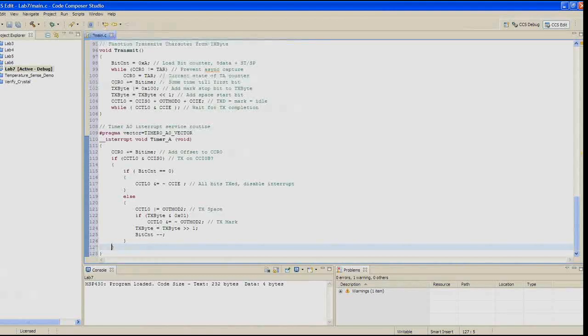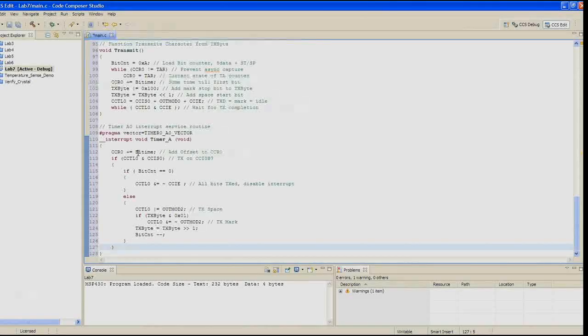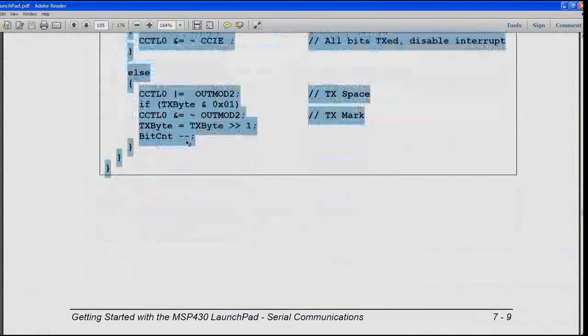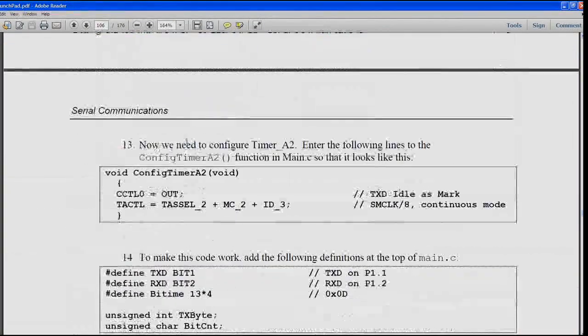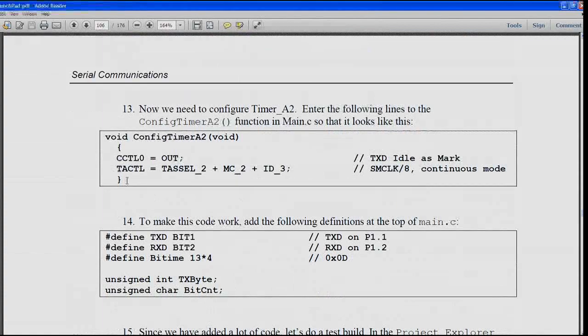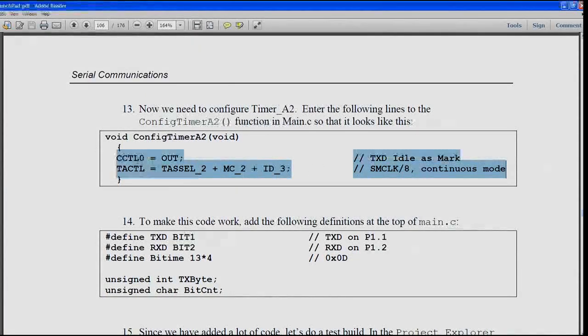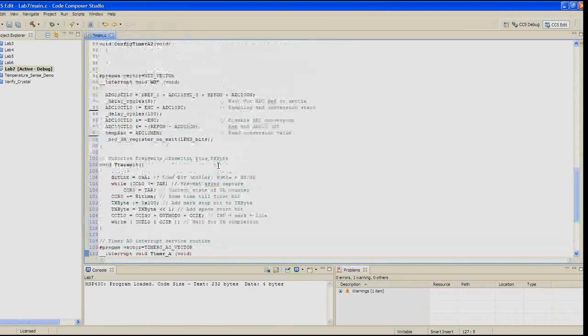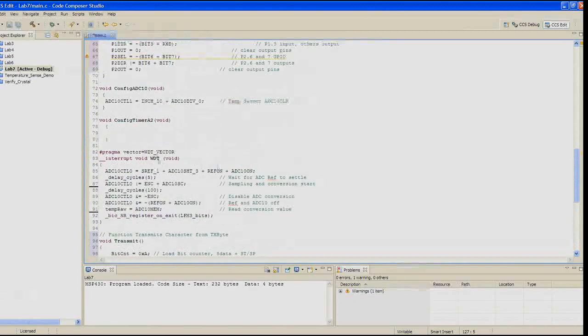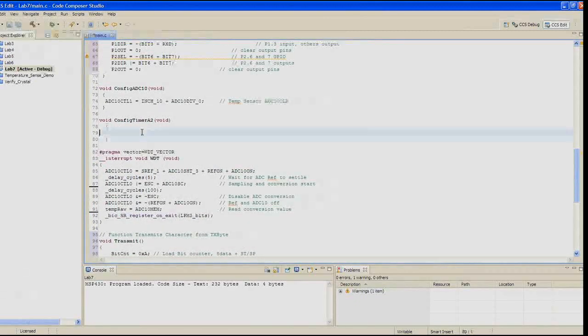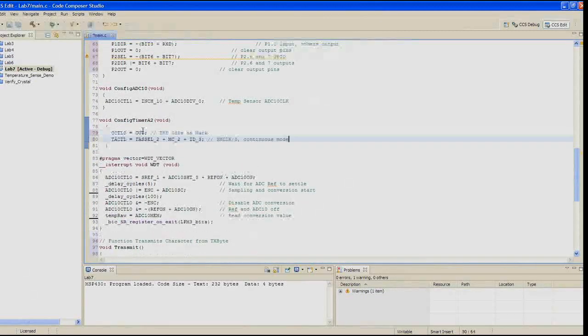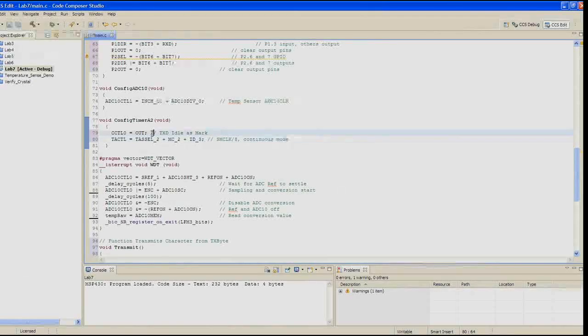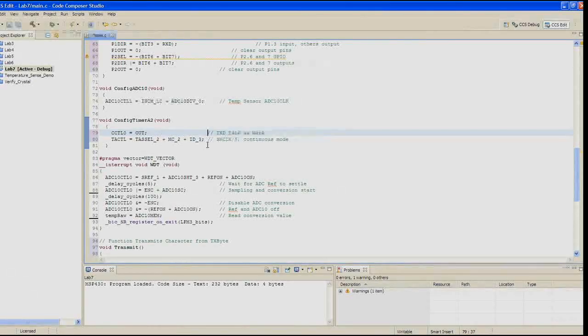Step 13. Now we need to configure timer A2. Enter the next two lines into the config_timer_A2 function in main. CCTL0 equals out, and then there's a timer A control TASSEL_2, MC_2, ID_3. So this is SMCLK over 8 in continuous mode.